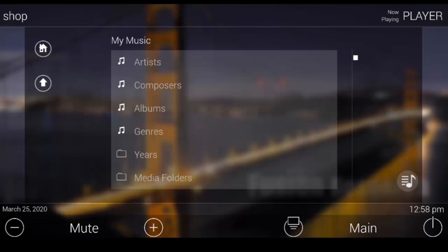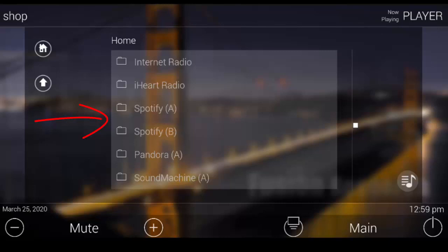Looking at our streaming music services it includes internet radio with iHeartRadio and TuneIn as well as Spotify. We also have Pandora and Sound Machine our commercially licensed music service. We're going to get into all of those in a minute but let's first have a look at Spotify.